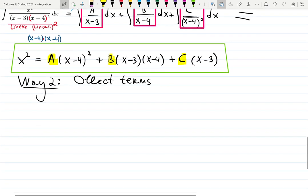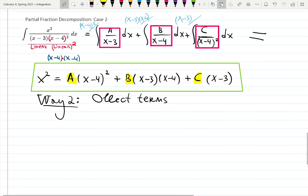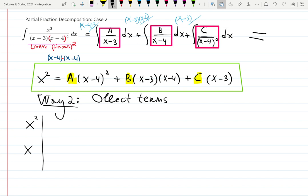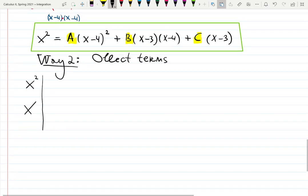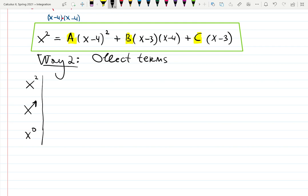This way is definitely more official, more intelligent. Very accurate and has very nice collection of the information. What I mean by collecting terms is: I want to collect all coefficients in front of x², all coefficients in front of x¹, and all coefficients in front of x⁰ — which is just a constant. That's the idea.